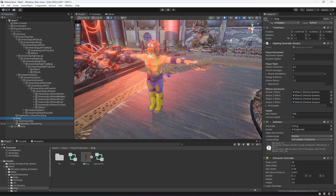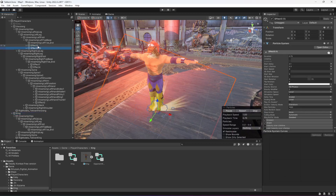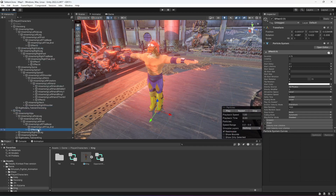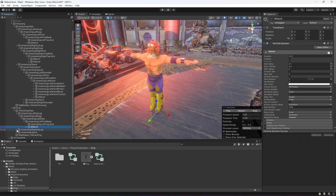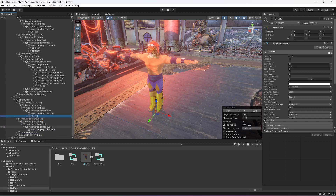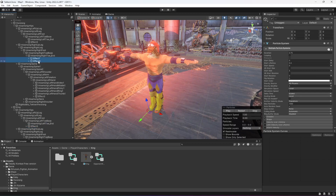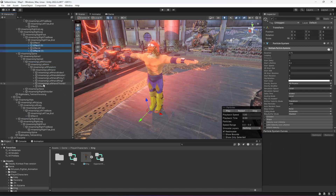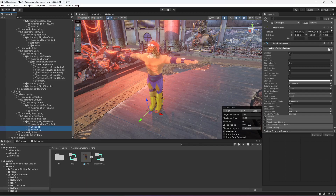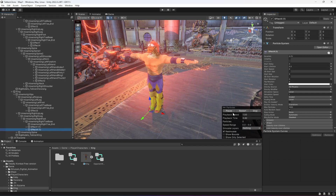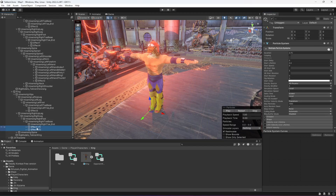Open up King. In the left leg we have the third effect, so open up the Left Leg, duplicate Effect 3, drag and drop it into Left Toe Base, reset its transform, and rename it. Effect 1 and 4 are in the right leg, so open up the Right Leg. Select both, press Ctrl+D to duplicate, drag and drop them into the Right Toe Base, reset them, and rename them to Effect 1 and Effect 4.